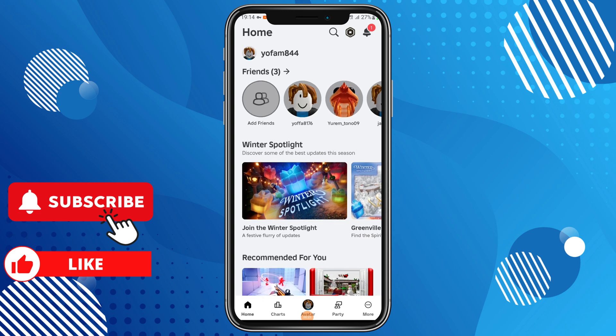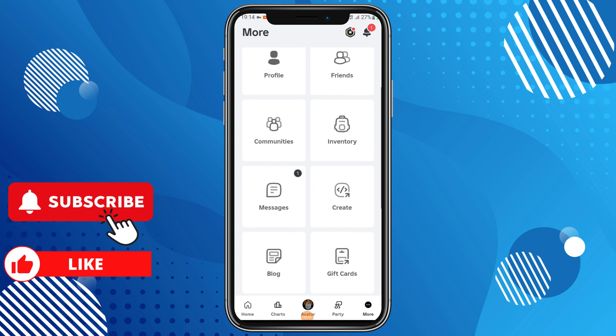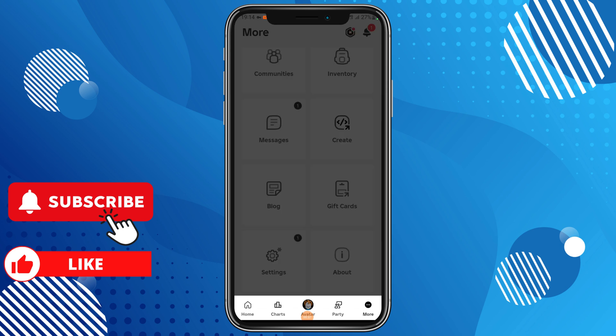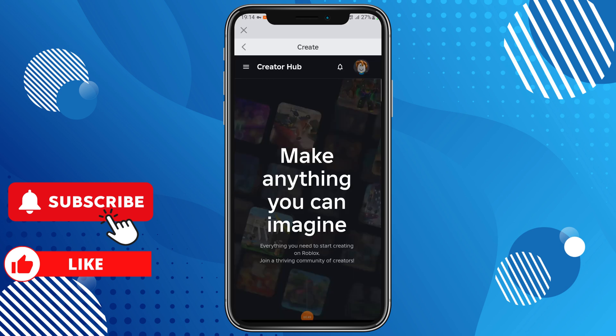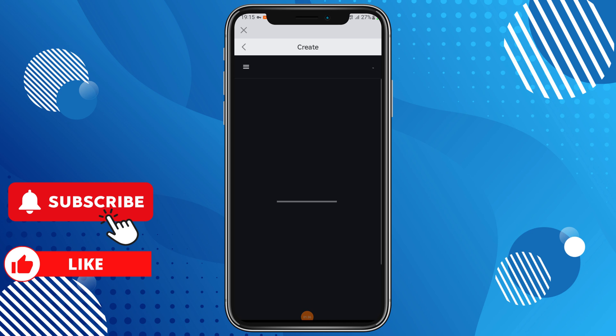From the home screen, head down to the navigation on the bottom right and select 'More'. Scroll slightly down and come over to 'Create', then select the navigation icon. In the top left-hand side, come down to 'Creation'.